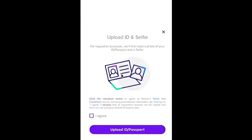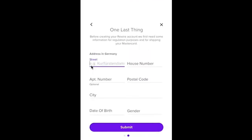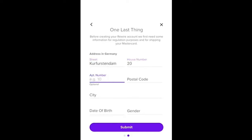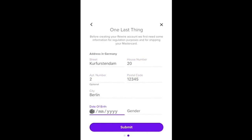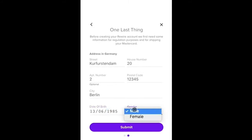This is sample data — you will fill in your actual details. Then upload your ID and take a selfie as the next step. Your face should fit within the circle shown. Then fill in your street name, house number, apartment number, postal code, city, date of birth, and gender, and then submit.